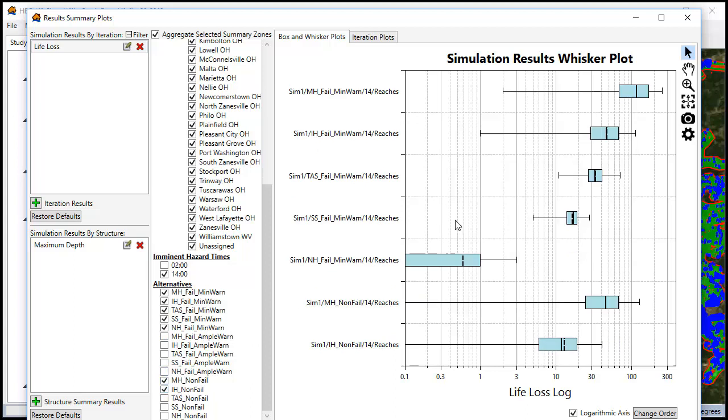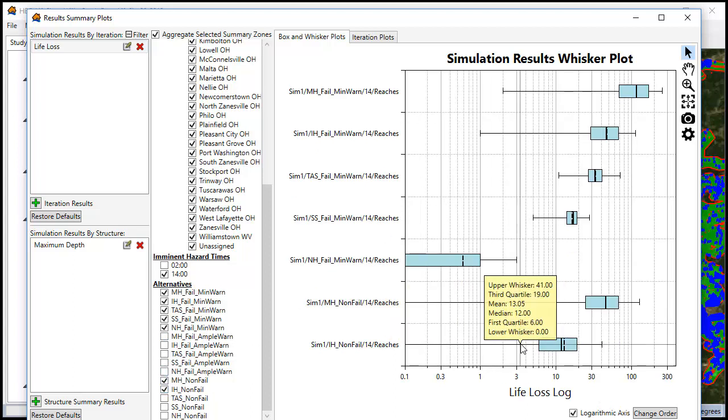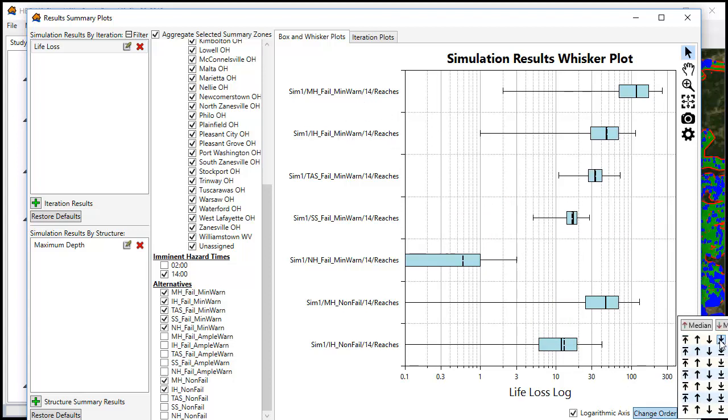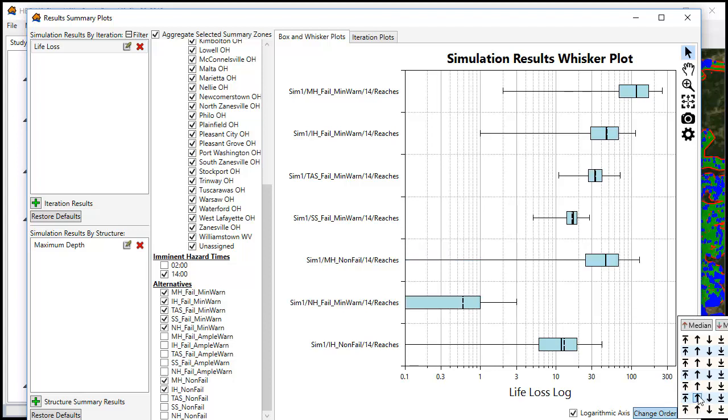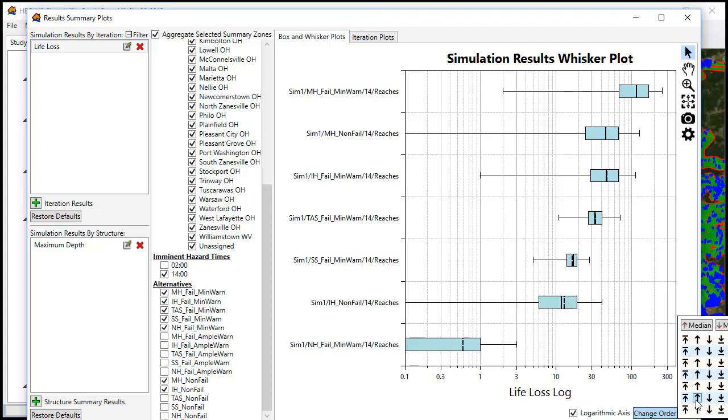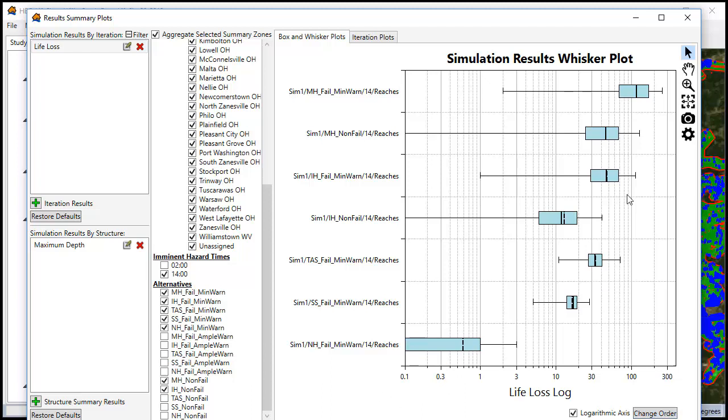Now we can also change the order so that we make sure that the non-fails are just underneath the fails for these scenarios. You click on change order and you can move your non-fails up so that they're under their corresponding fail scenario.